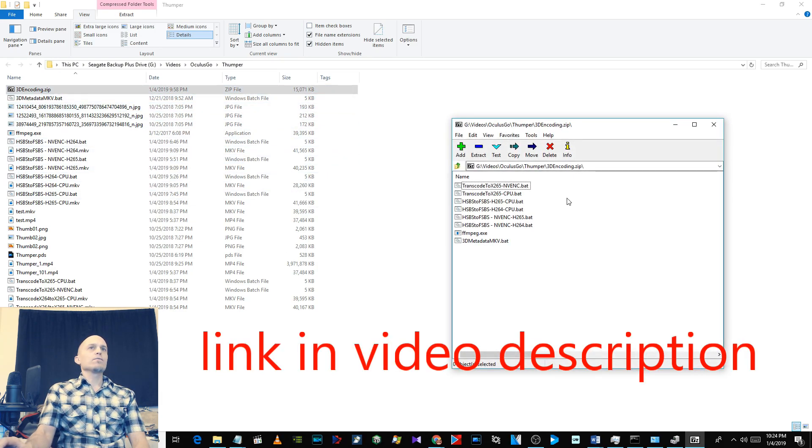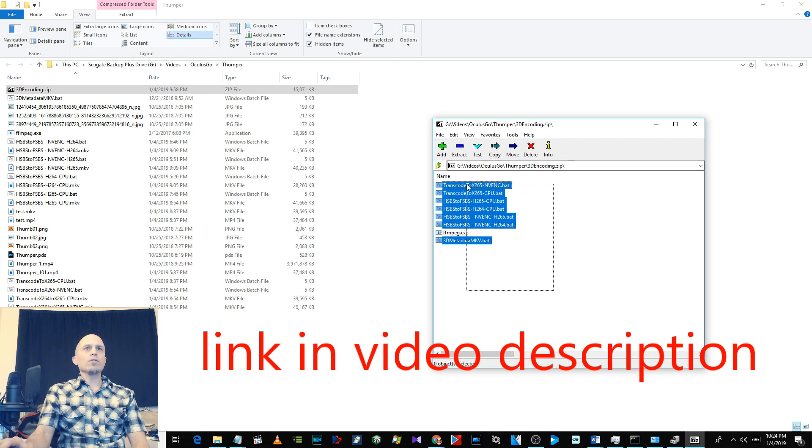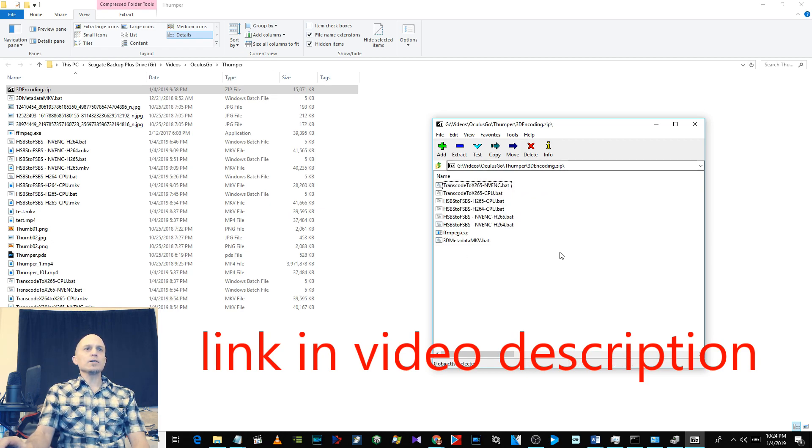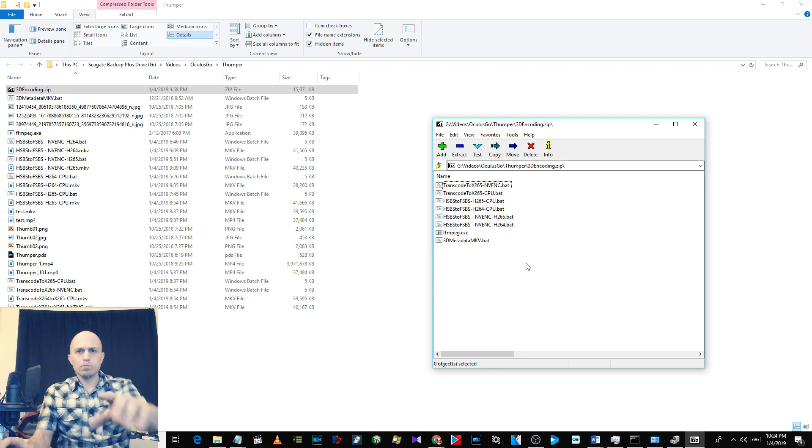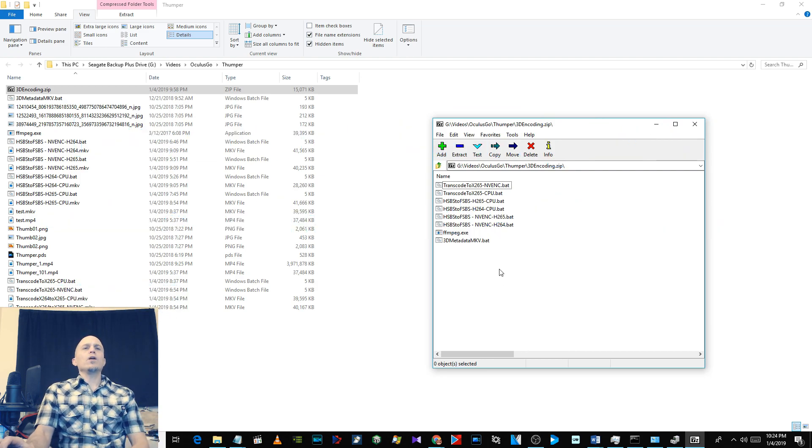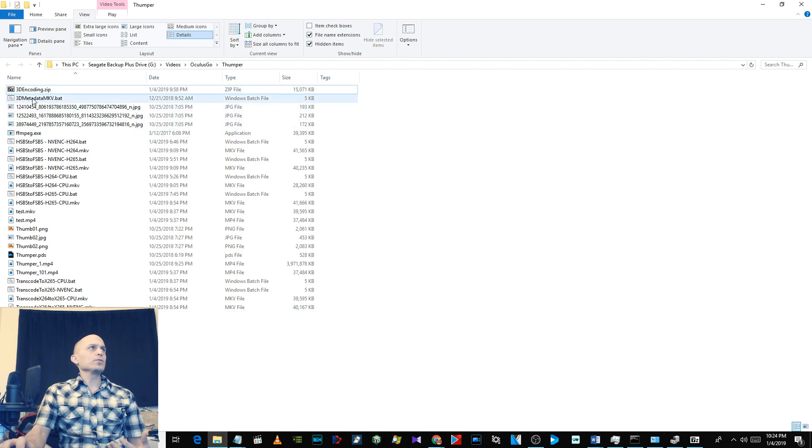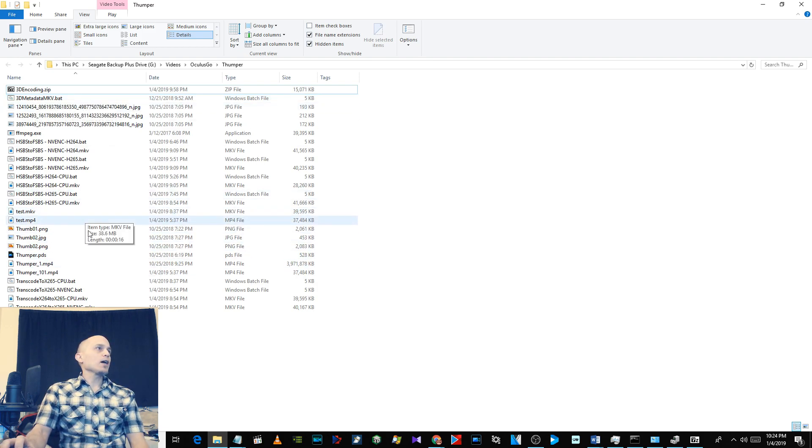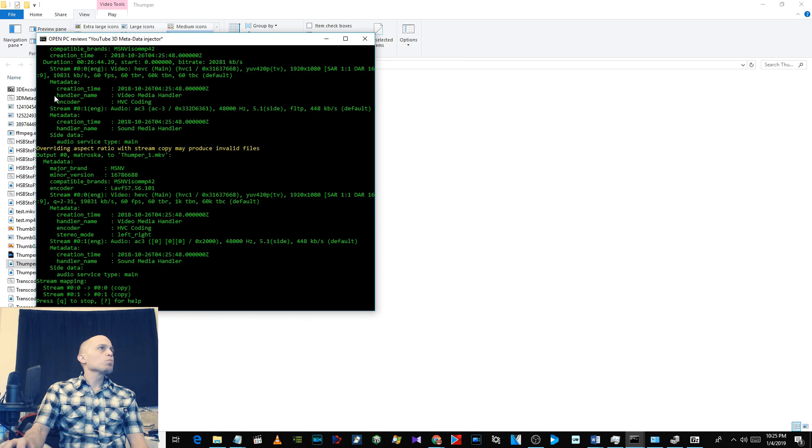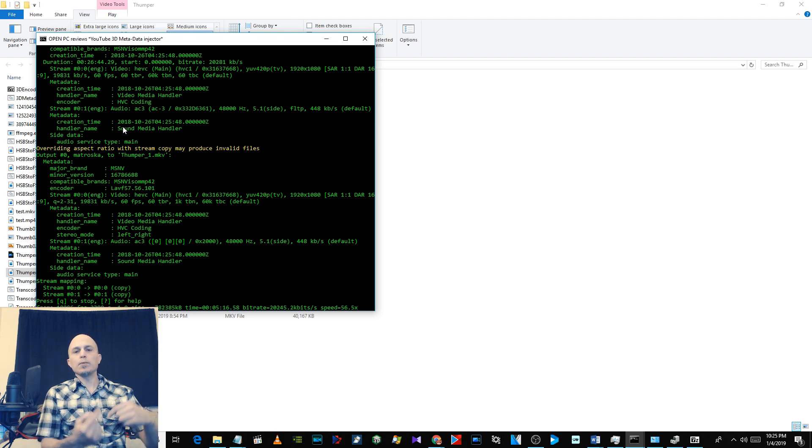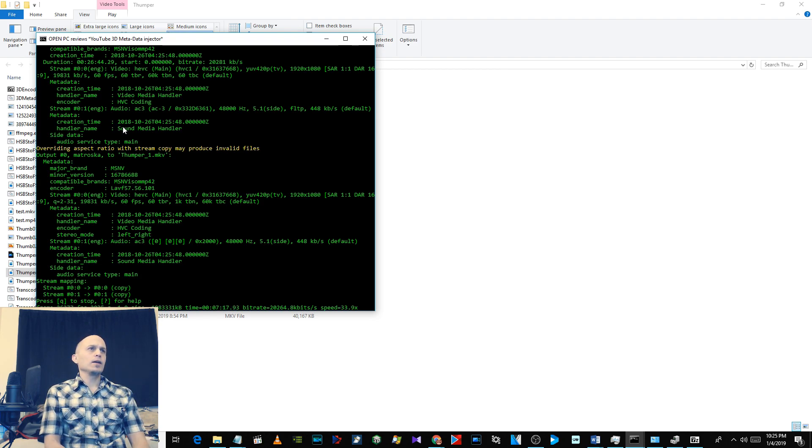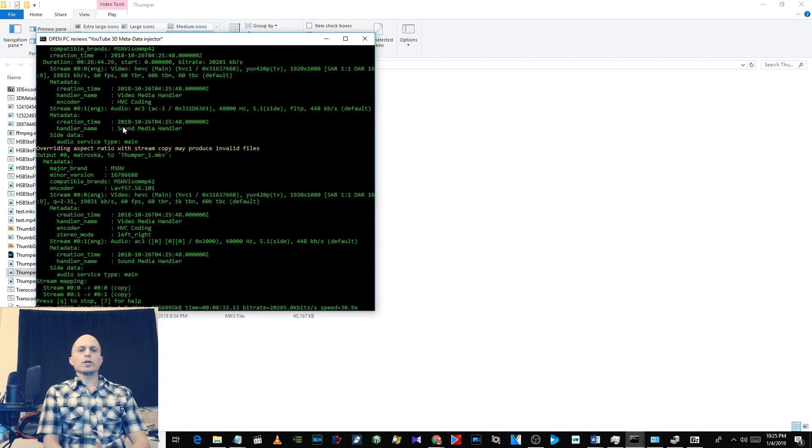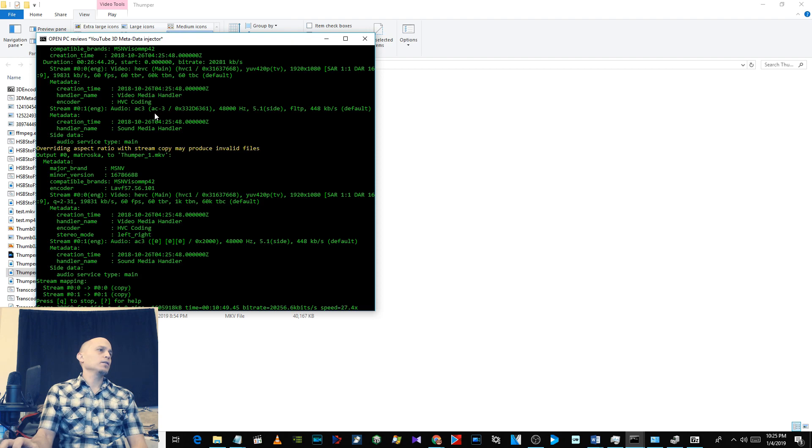You can download this file '3D encoding zip' which has all these files in it. If you've already encoded your video file and it's full side-by-side, you can just drag and drop it onto the 3D metadata MKV file. It's not encoding, it's just wrapping it in an MKV container and injecting the proper metadata, so it's extremely fast. As soon as it's done, you can upload it to YouTube.